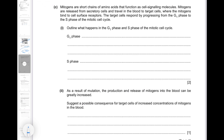Mitogens are short chains of amino acids that function as cell signaling molecules. Mitogens are released from secretory cells and travel in the blood to target cells, where they bind to cell surface receptors. The target cells respond by progressing from G1 phase to S phase of the mitotic cell cycle.